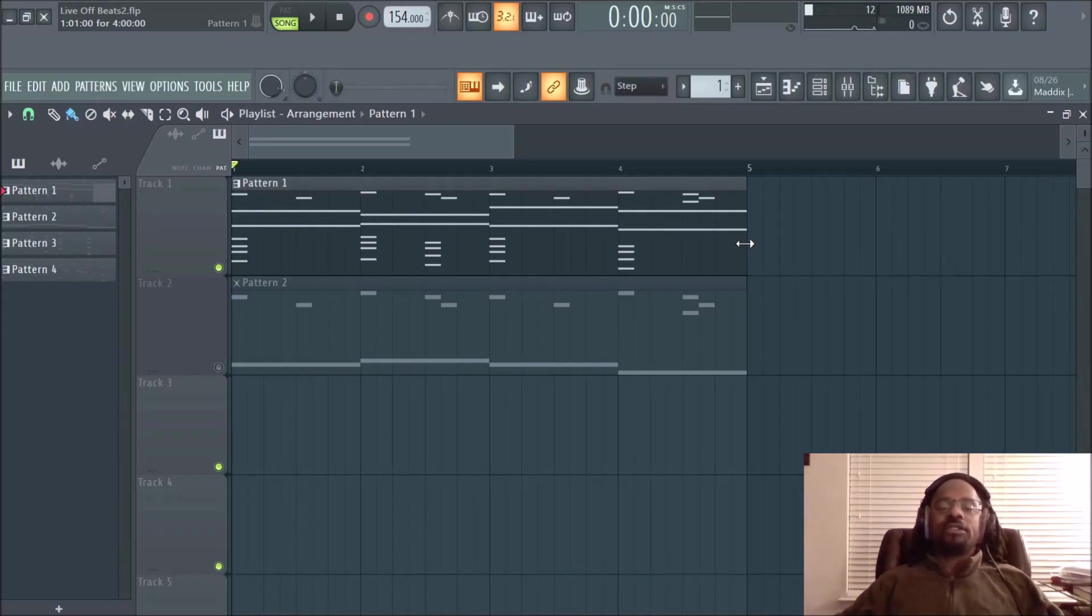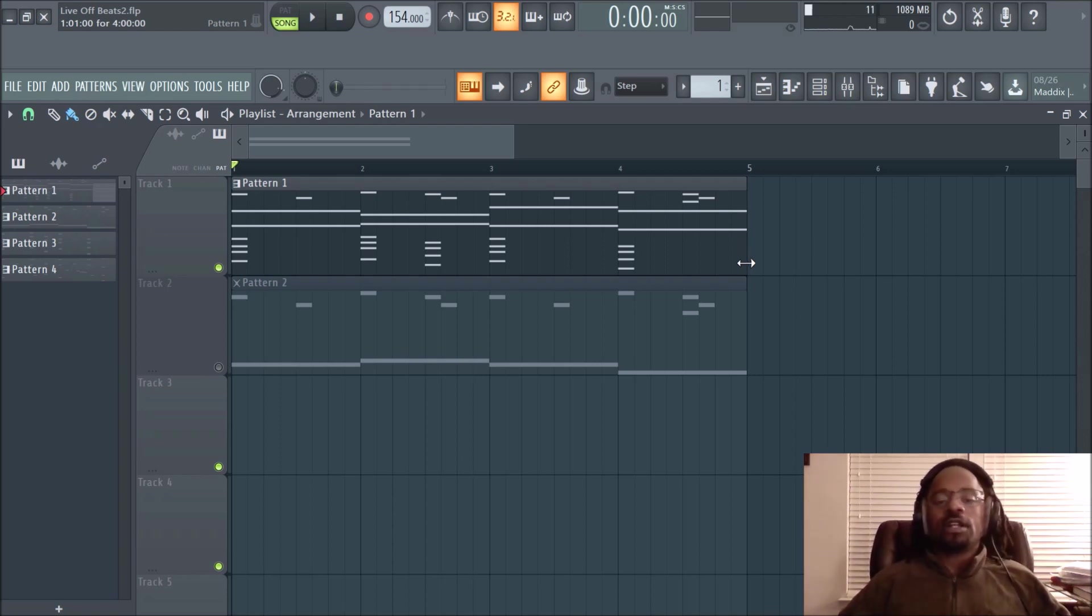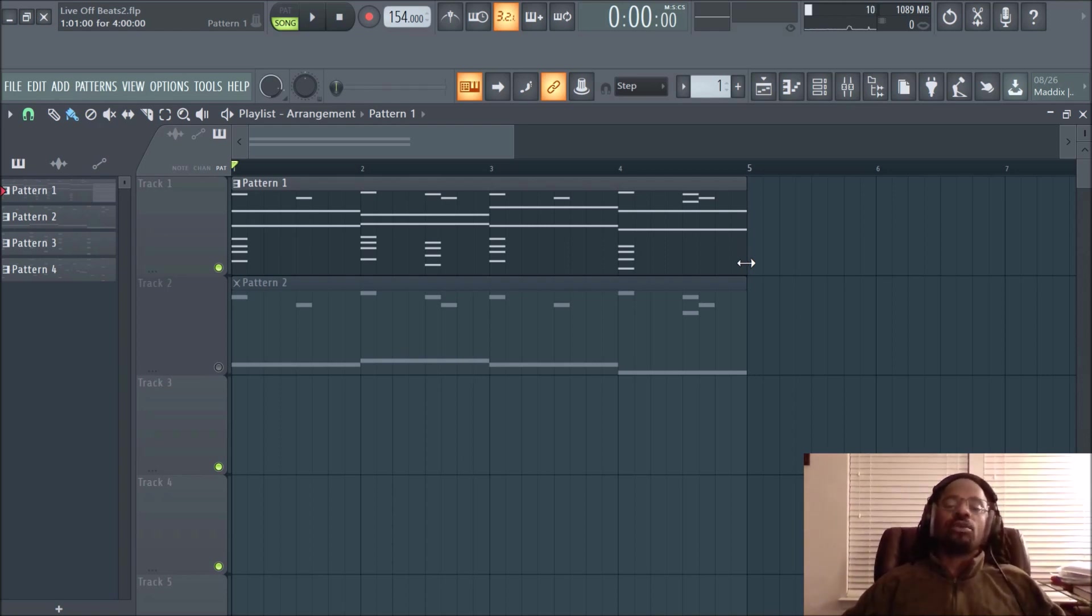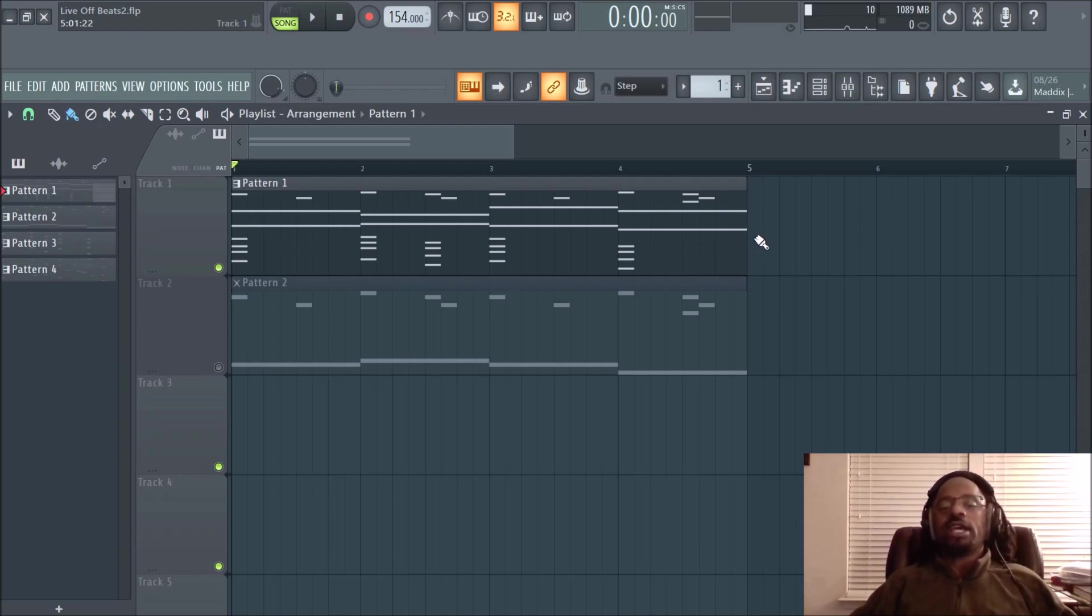Hi, what's up everybody? It's DJ Fanatic Beats, content contributor for liveoffbeats.com. If you'd like to follow me, you can follow me on Twitter at DJ Fanatic or Instagram at DJ Fanatic Beats. Fanatic is spelled P-H-A-N-A-T-I-C.